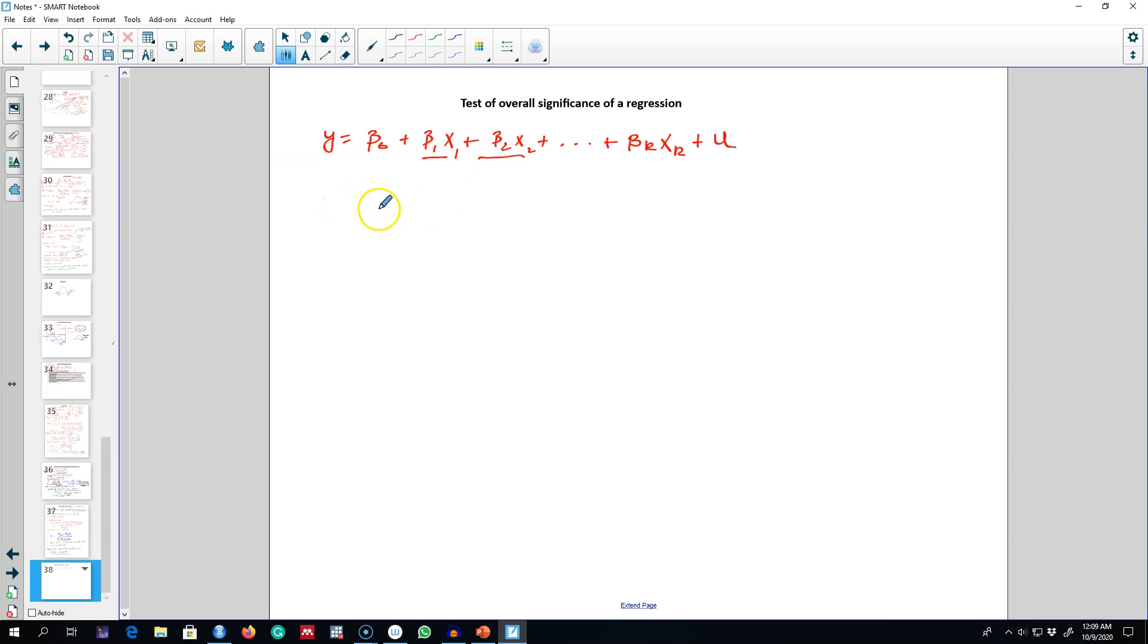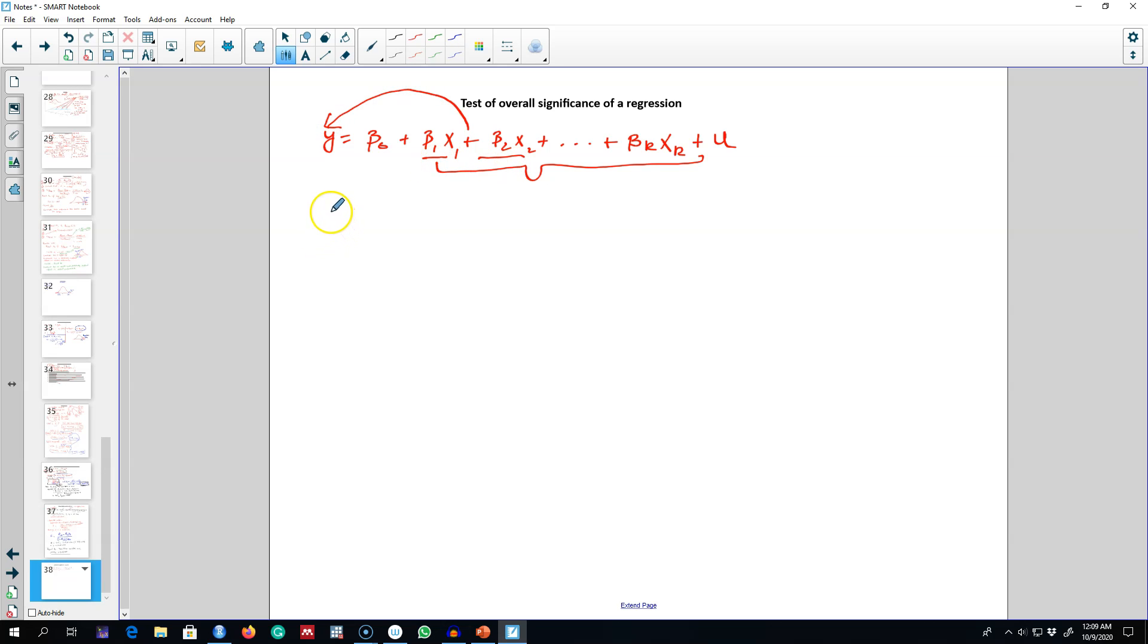going to talk about the overall significance of a regression model. Sometimes the focus of our analysis would be to know whether all of these variables as a group have any impact on Y. That is, we'll test whether each